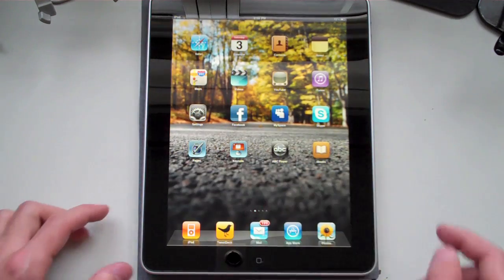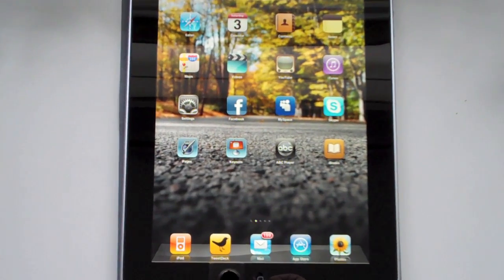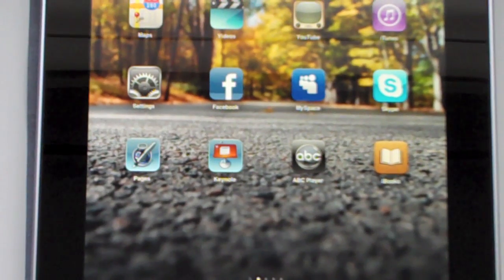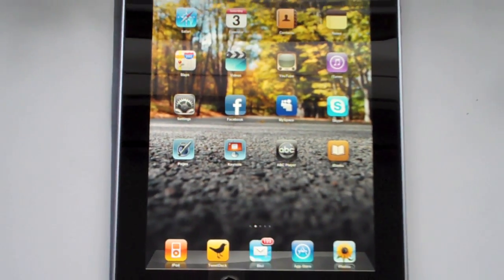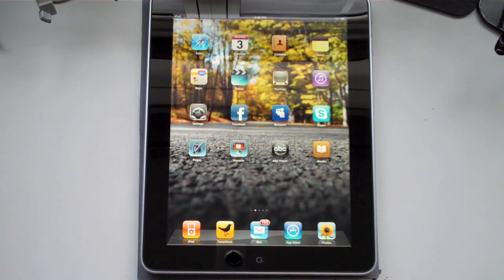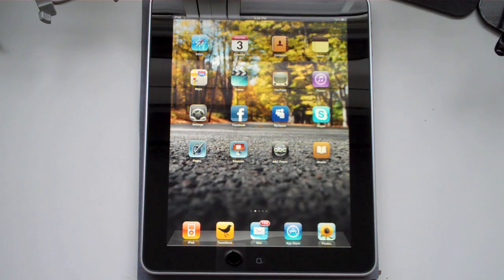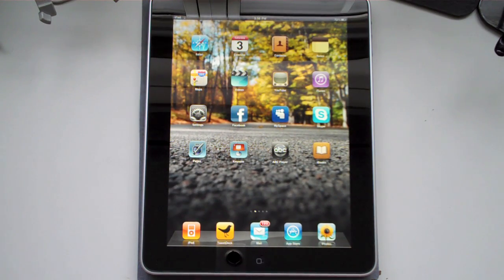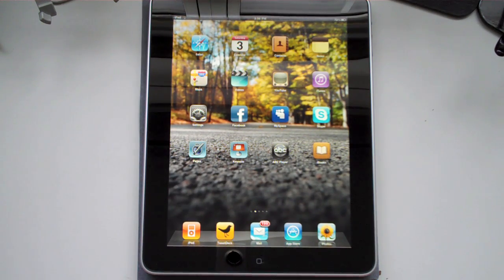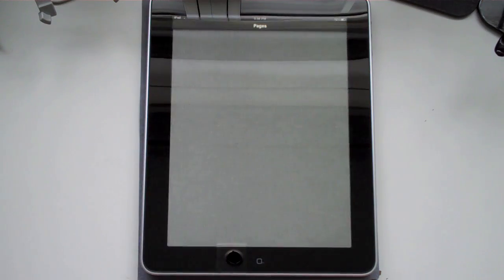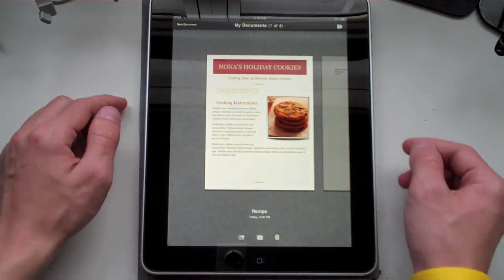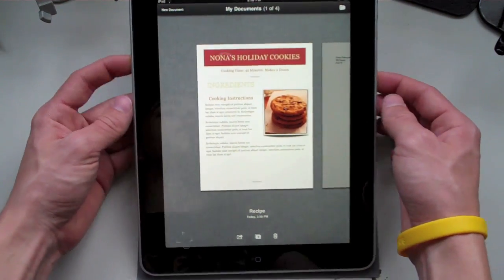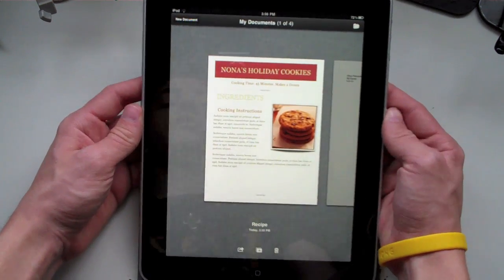Pages is available in the App Store for $9.99, and Keynote and Numbers are the same amount of money. I only picked up Pages and Keynote, so I'm just going to be going over those two for you guys. Numbers - I don't really see how much use I would get out of that, so I didn't feel like purchasing and paying $10 for it. So let's go ahead and open up Pages. I think you guys know how to purchase an application in the App Store, so I don't need to go through that.